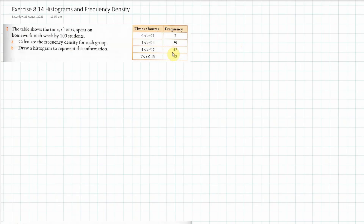Today at IGCSE students we're looking at histograms and frequency density. A handy little formula for us would be: frequency density equals the frequency divided by the class width.